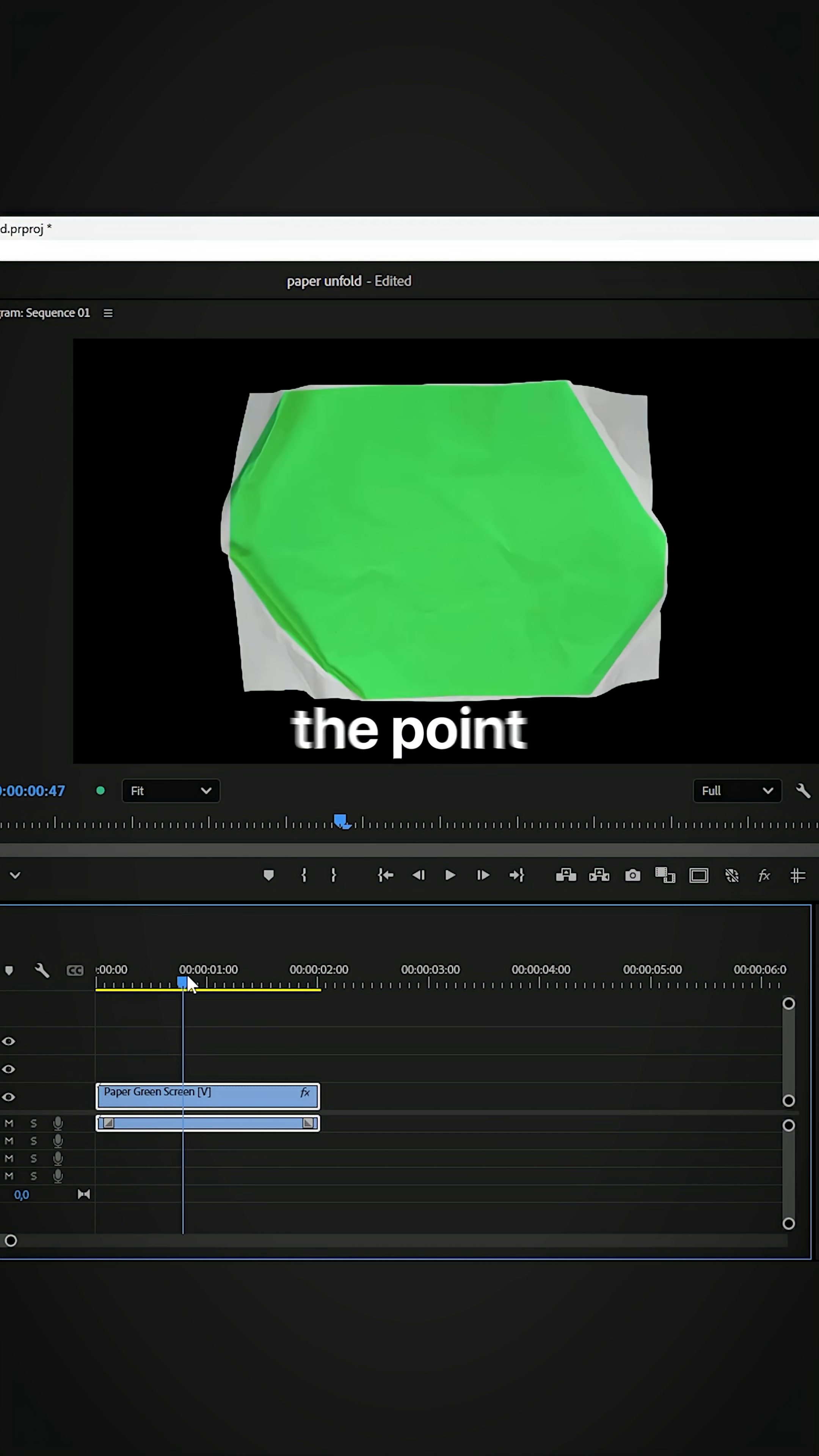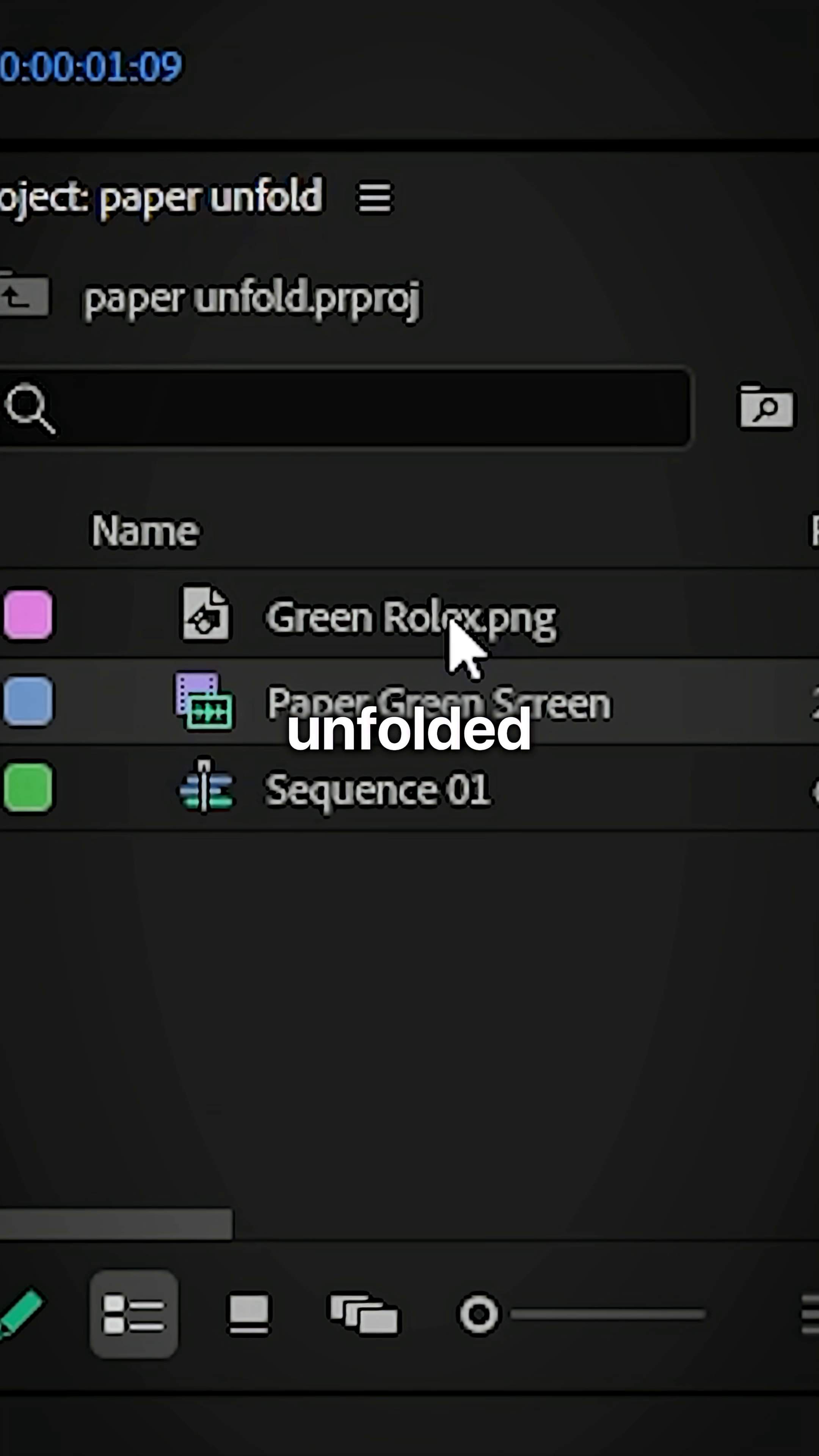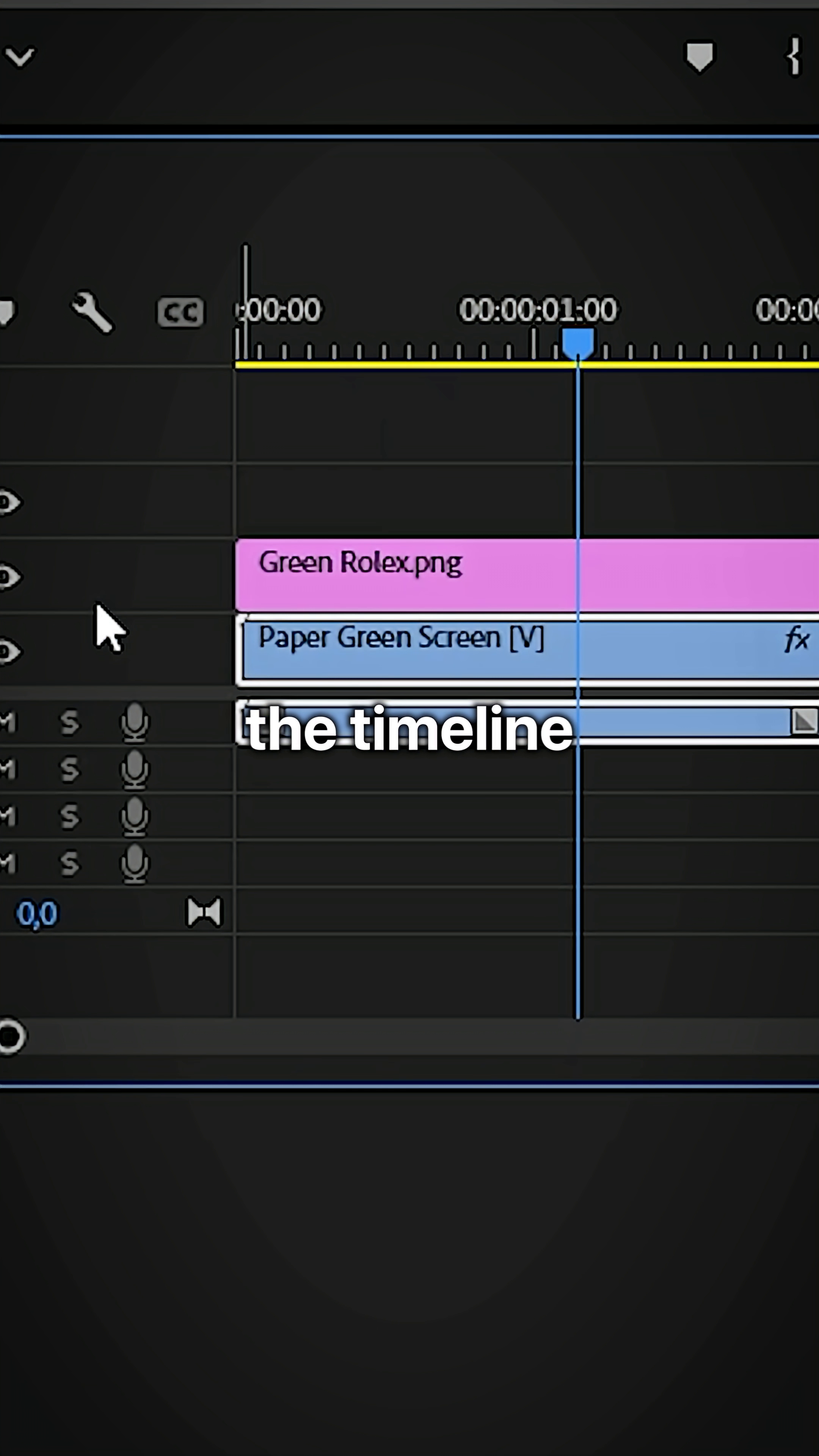Now move to the point where the green screen paper is fully unfolded and then drag the object above it in the timeline.